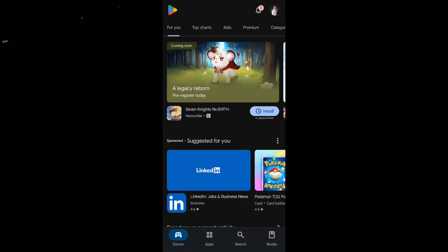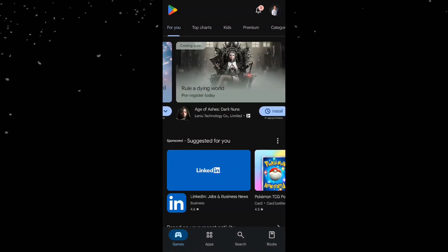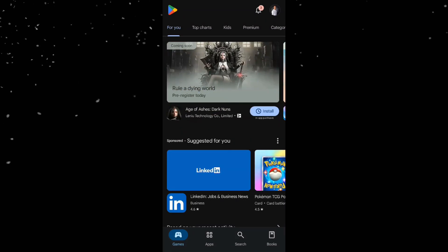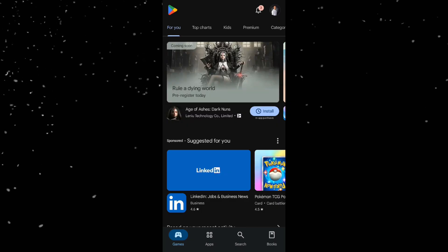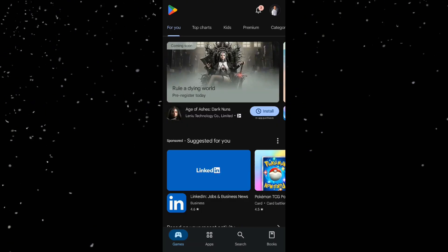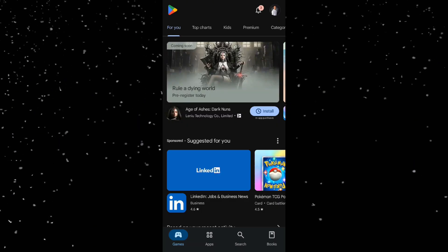Hey everyone, in this quick tutorial, I'll show you how to use Parsec on your Android device to remotely access your PC. Great for gaming or work. Let's get started.